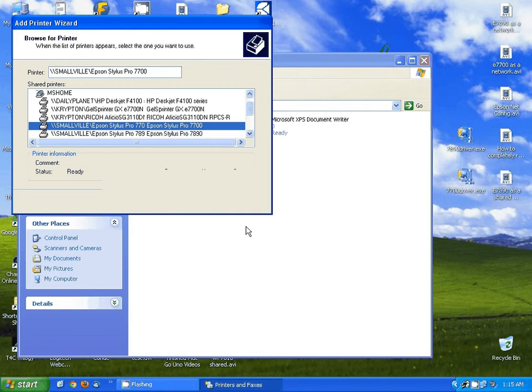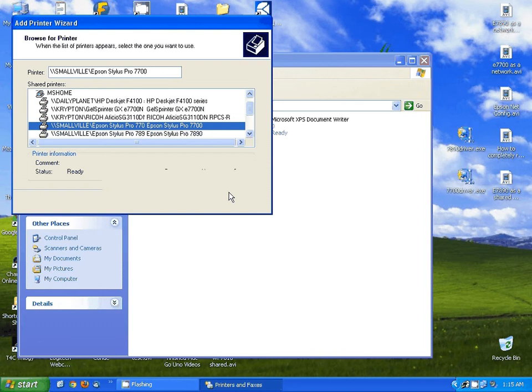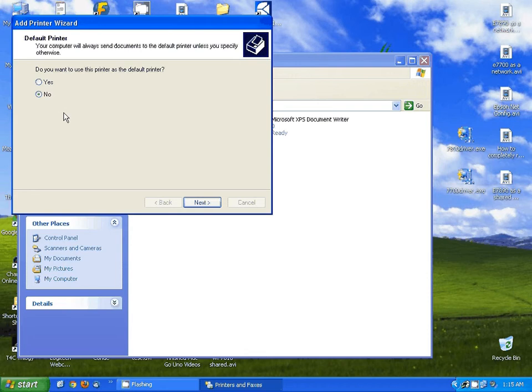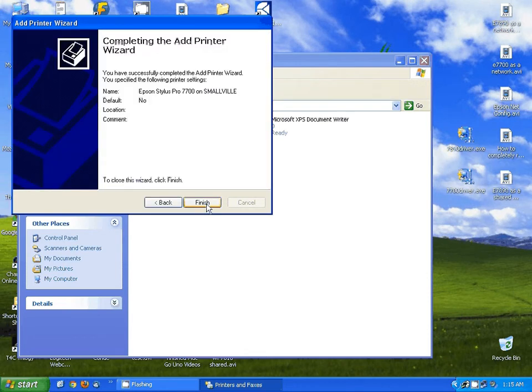Now this sometimes will take a little while. It's going to appear as if everything is locked up. But that's alright. Give it a little patience. It eventually will come through. Next you're going to determine whether or not you want to set this as your default printer. I'm going to leave this on no. I'm going to hit next and then finish.